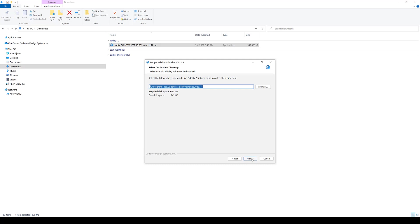At this point, you can choose where you would like to install this particular software package. Of course, we're going to offer a default location, and I'm going to go ahead and use that one.